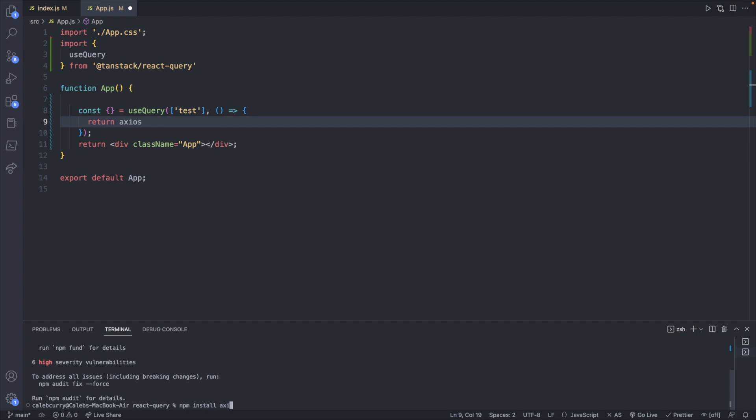So npm install axios. Once that's done we can now pass in the URL here and that's pretty much all we'll need to do. So let's figure out what data we want to grab.